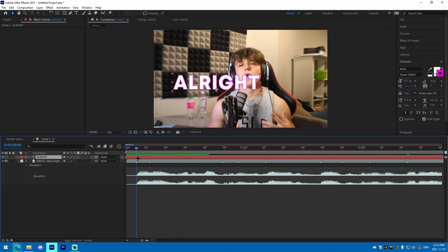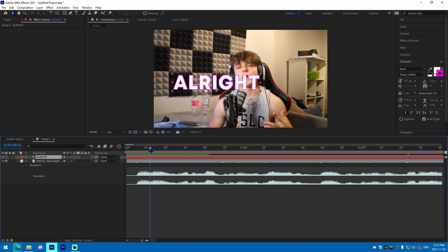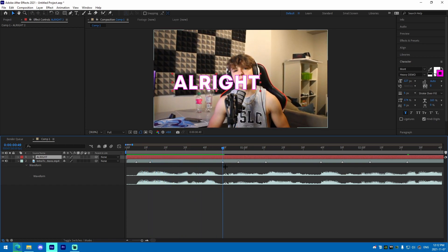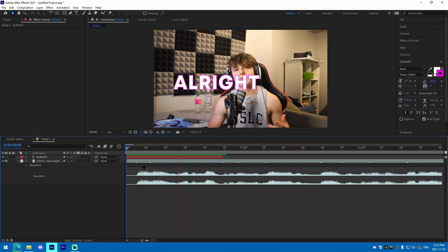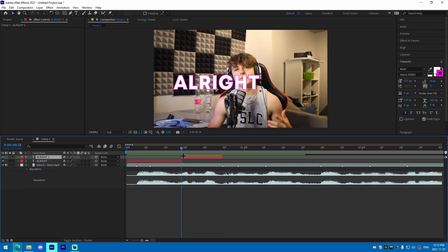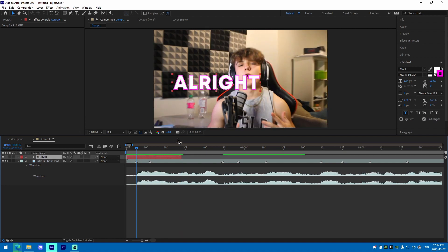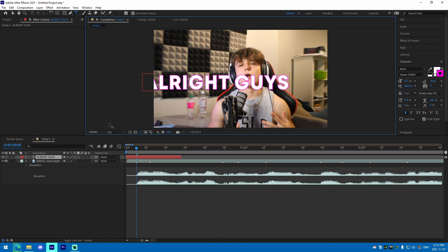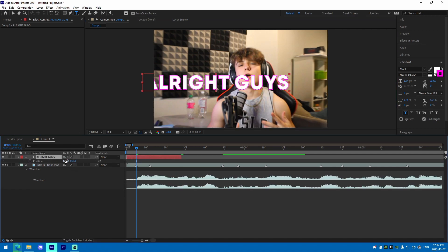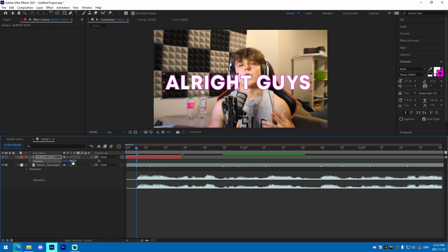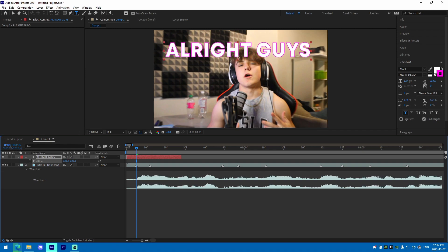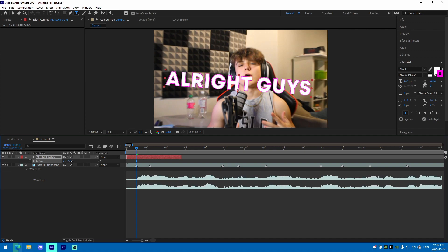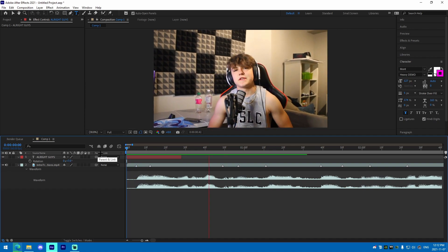We're going to have this text come in at this point — 'All right guys' — and have it last pretty much till the end of this segment. It goes into 'What is up,' so we're going to cut it off right there and add 'guys' to the sentence. I'm going to position it on screen, bring it up a bit, and do a bit of a rotation just like this.